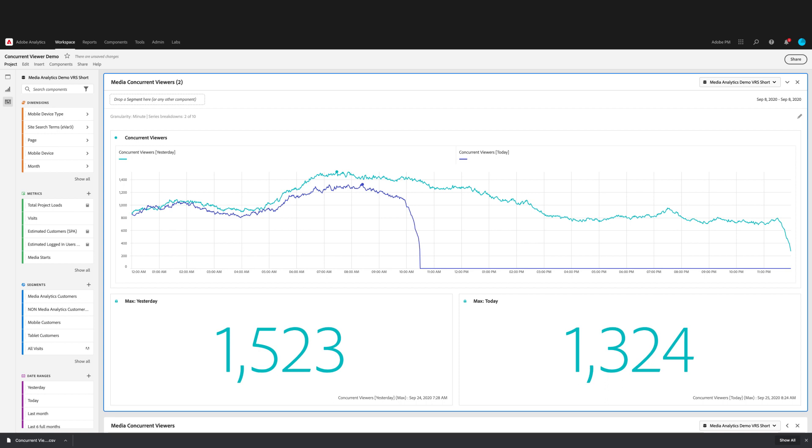Now, an important thing to call out is that this visualization is limited to a data source of 1440 rows. So with a granularity of minute, you are limited to one day of data. You can, however, analyze more than one day at a time. When you choose a larger date range, the granularity will be automatically updated to the lowest level available.